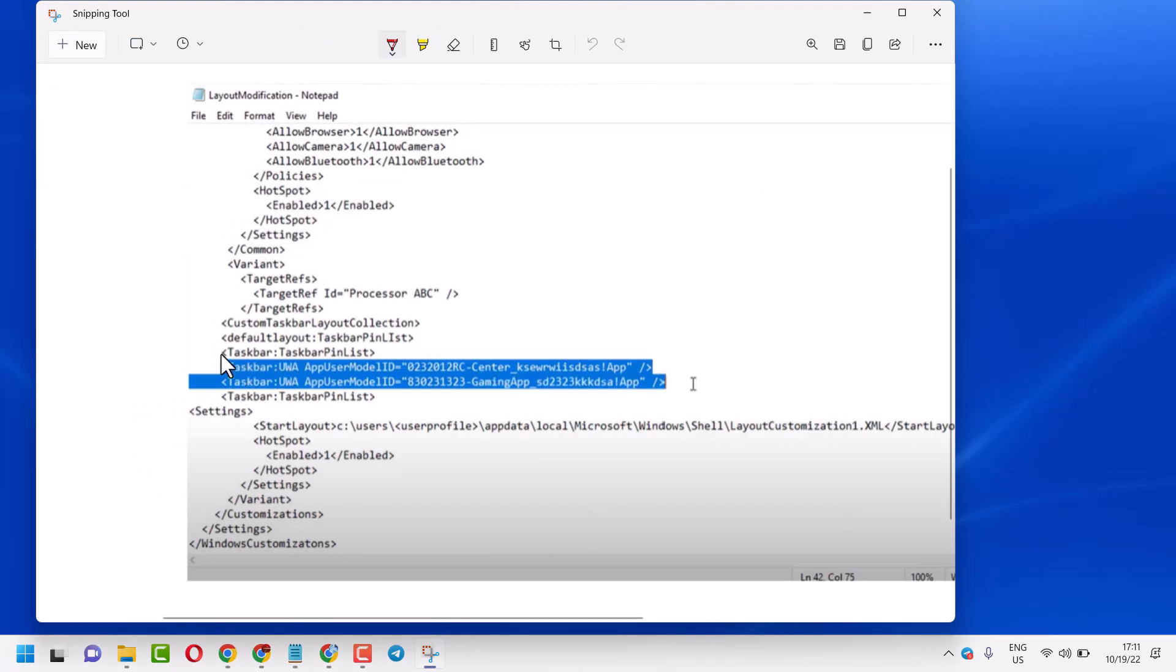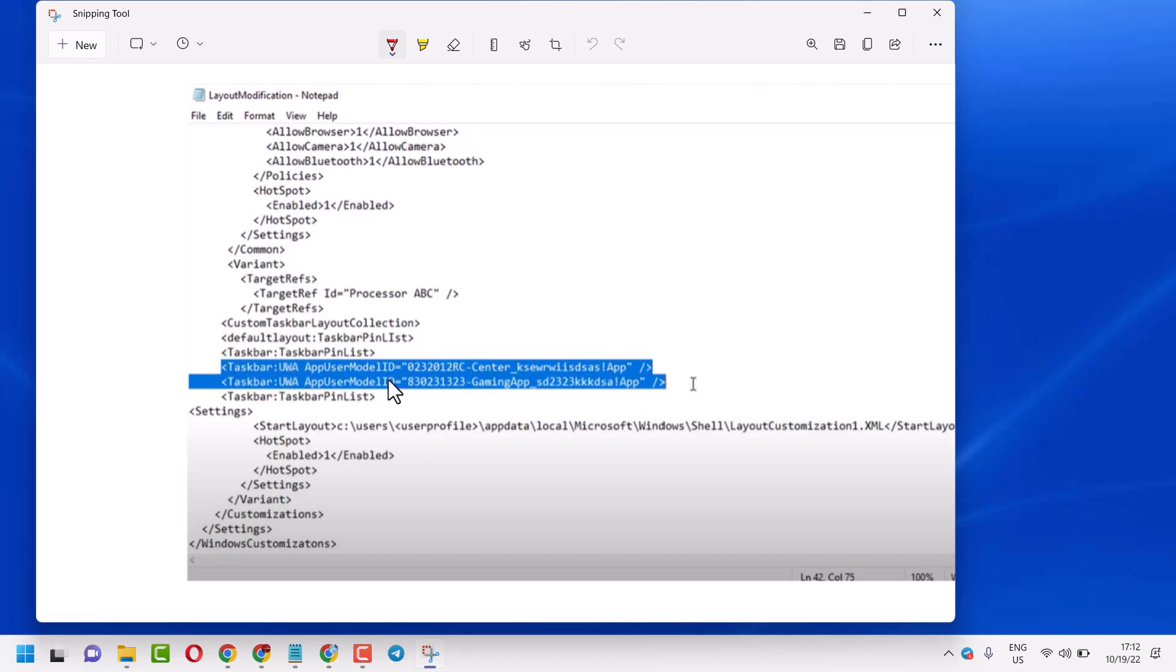You will see 'taskbar pin list'. Find and search for 'taskbar pin list', and delete the text between the opening and closing taskbar pin list tags.